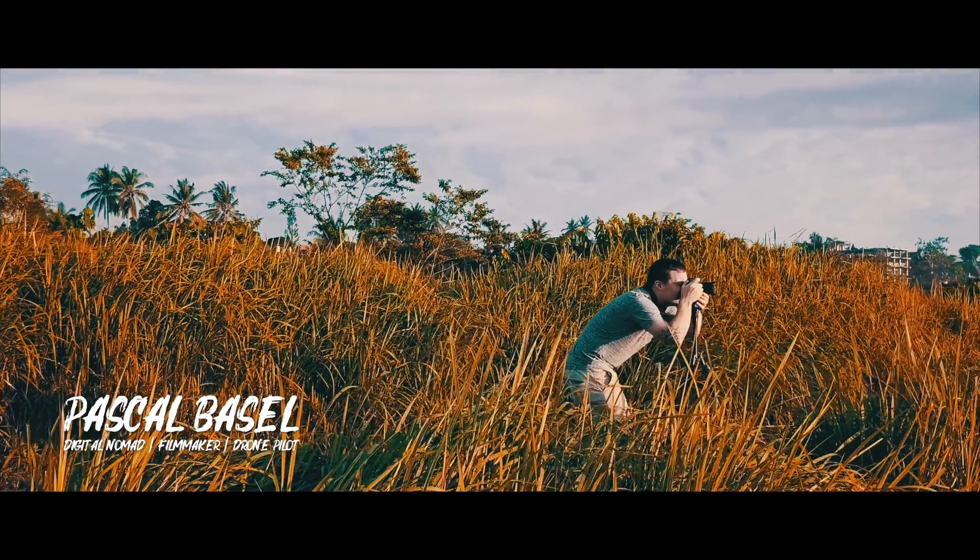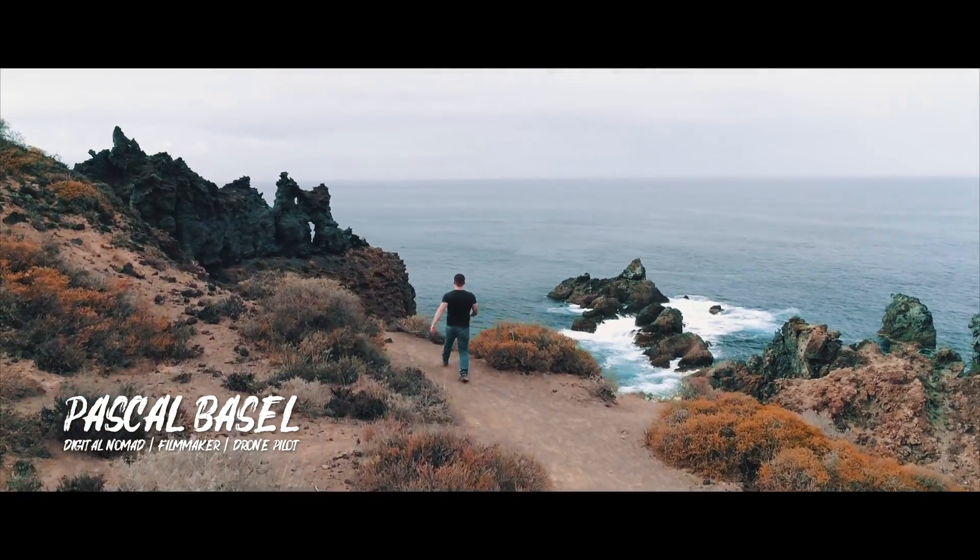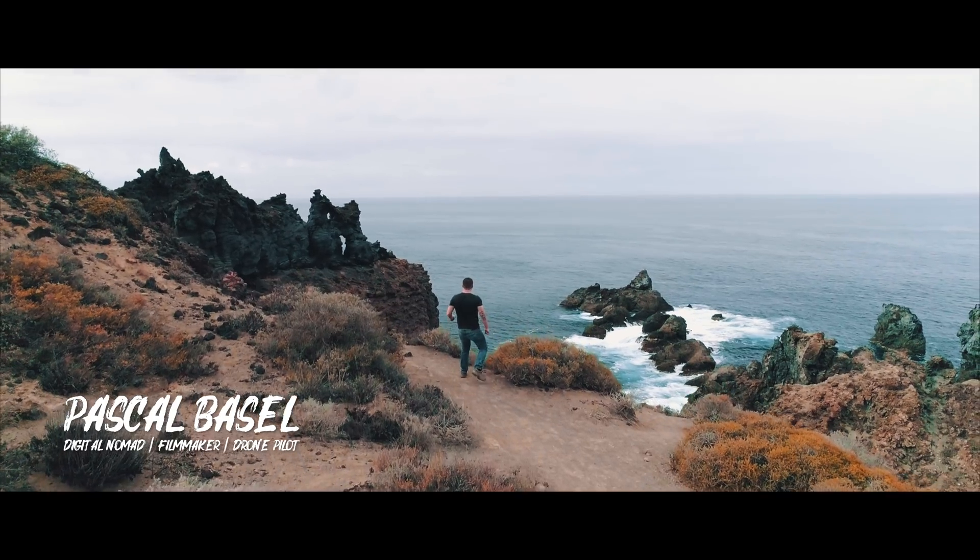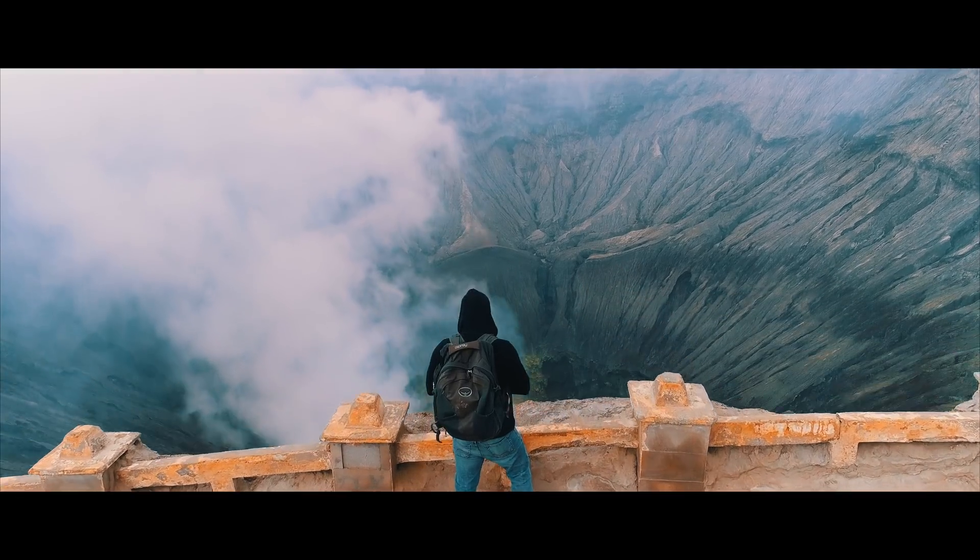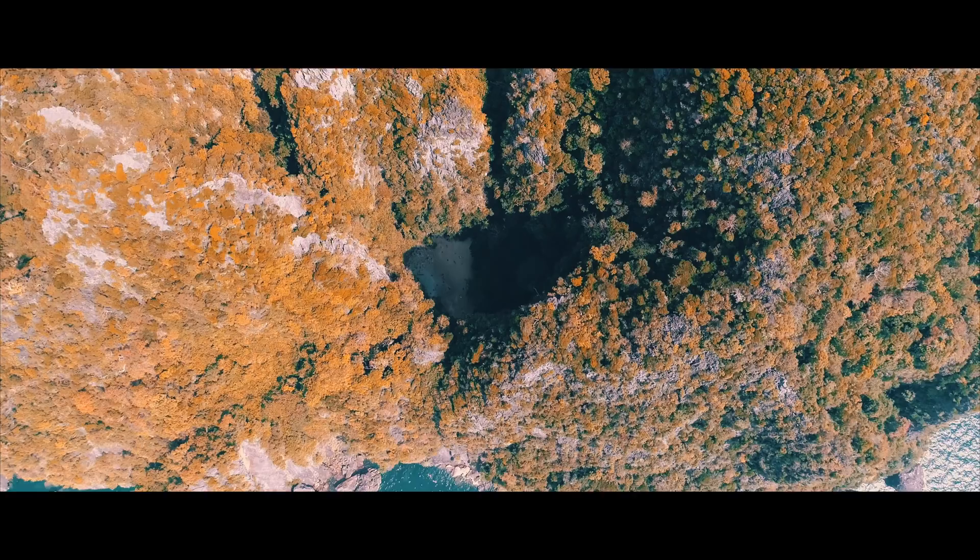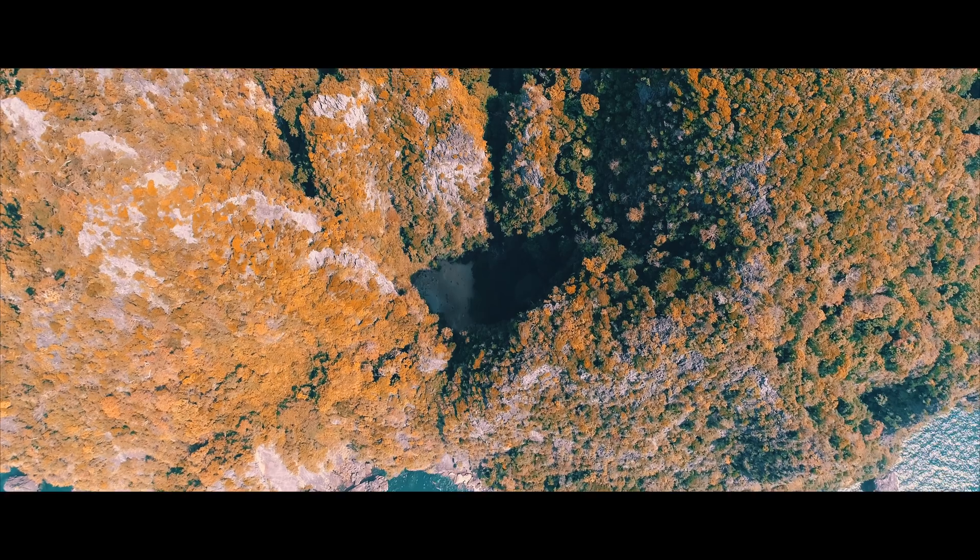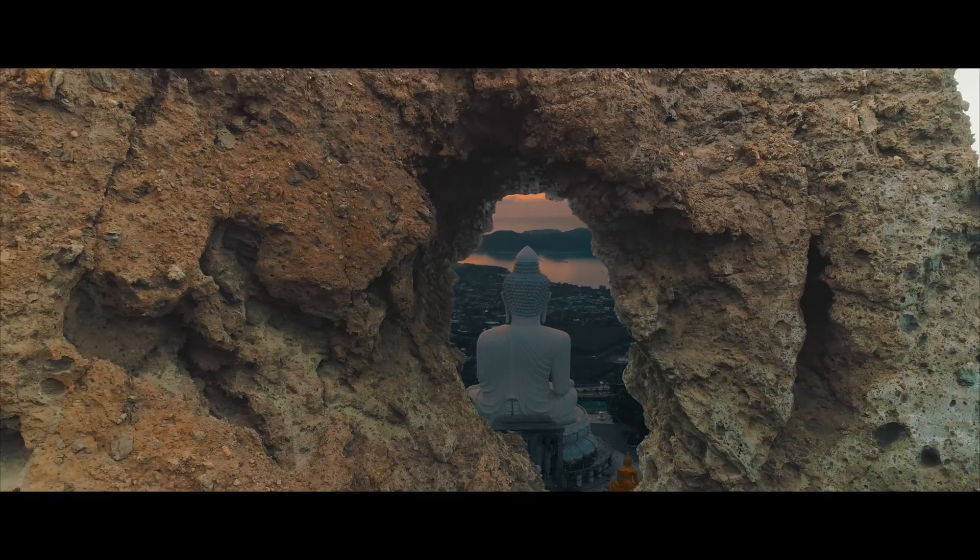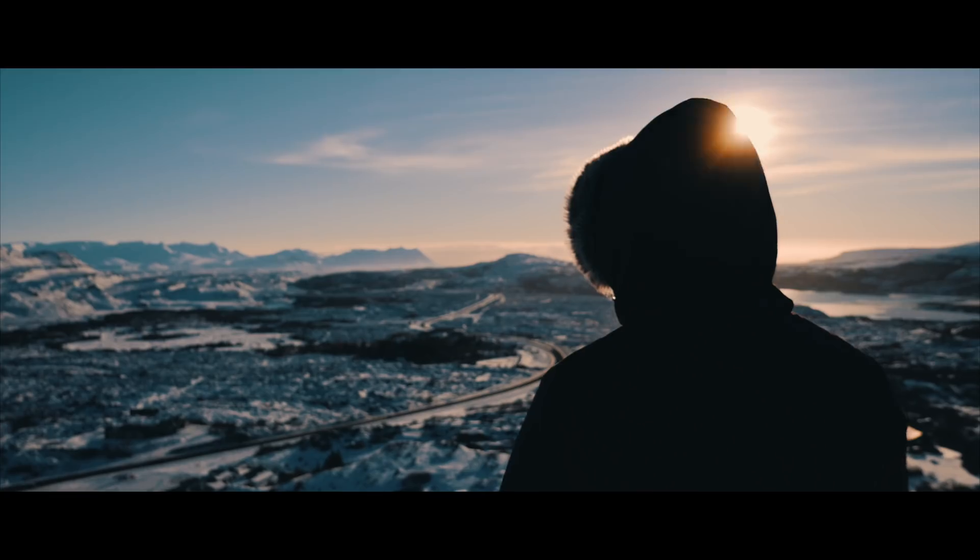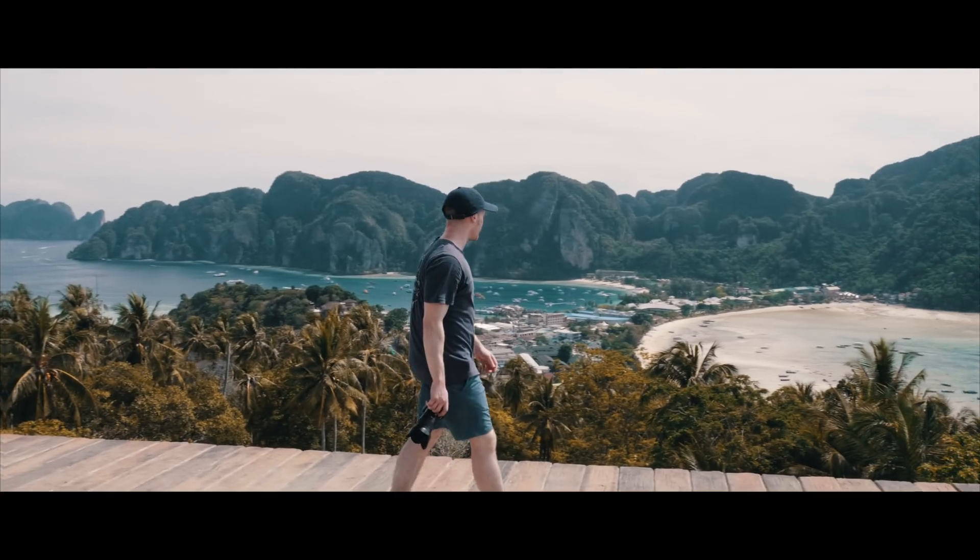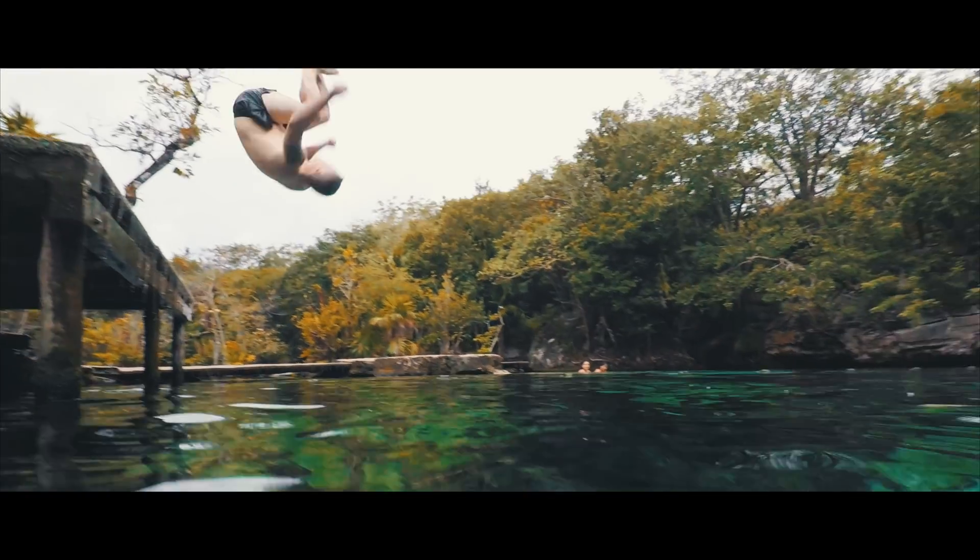My name is Pascal Basel and in 2015 I quit my job to escape the rat race and travel the world. While doing that I rediscovered my old passion for filmmaking and learned to fly drones. Now I make videos of the most beautiful places in the world, be part of my adventures and learn how to make cinematic travel videos.